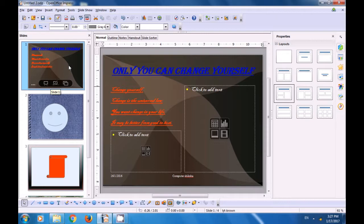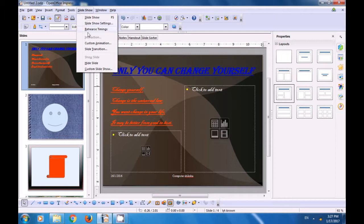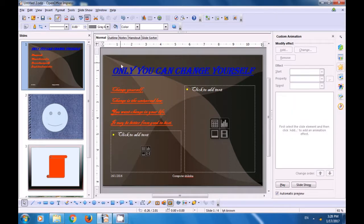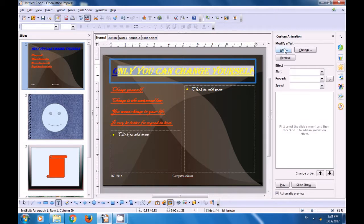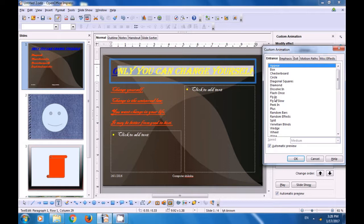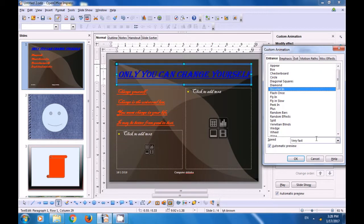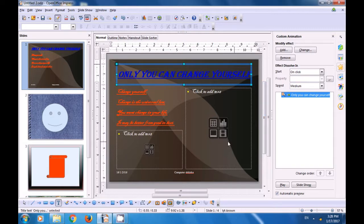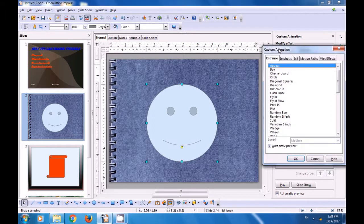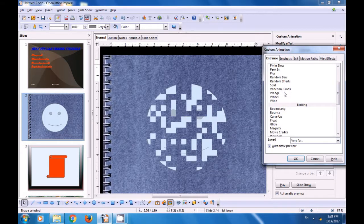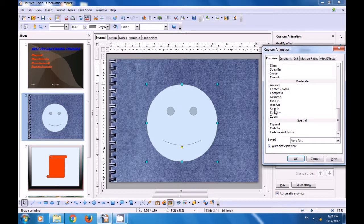We want to apply custom animation. Let's choose the first slide and choose the title which is written here: 'Only you can change yourself.' We select that and then click the Add option in Custom Animation. Choose one of the animations that you like. As soon as you select, you will see it being applied on your slide. You can also change the speed of the animation — fast, normal, or whatever speed you want. Click on OK. Choose the next slide, choose the image in the slide, click on Add, choose one of the animation styles, and vary the speed as you like.